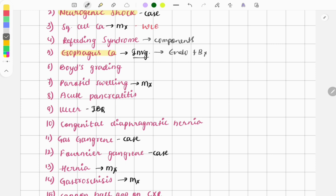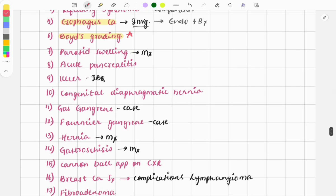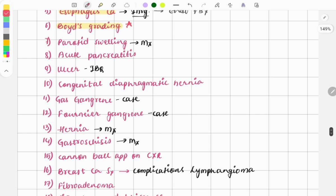There was a question on Fontaine's grading for limb ischemia — also a repeat topic from general surgery. Grade 1 signifies intermittent claudication; Grade 2 means the patient can only walk a certain distance before stopping due to pain; Grade 3 and 4 follow. You also need to look at related points like the ABI (ankle-brachial index) and ischemia index.